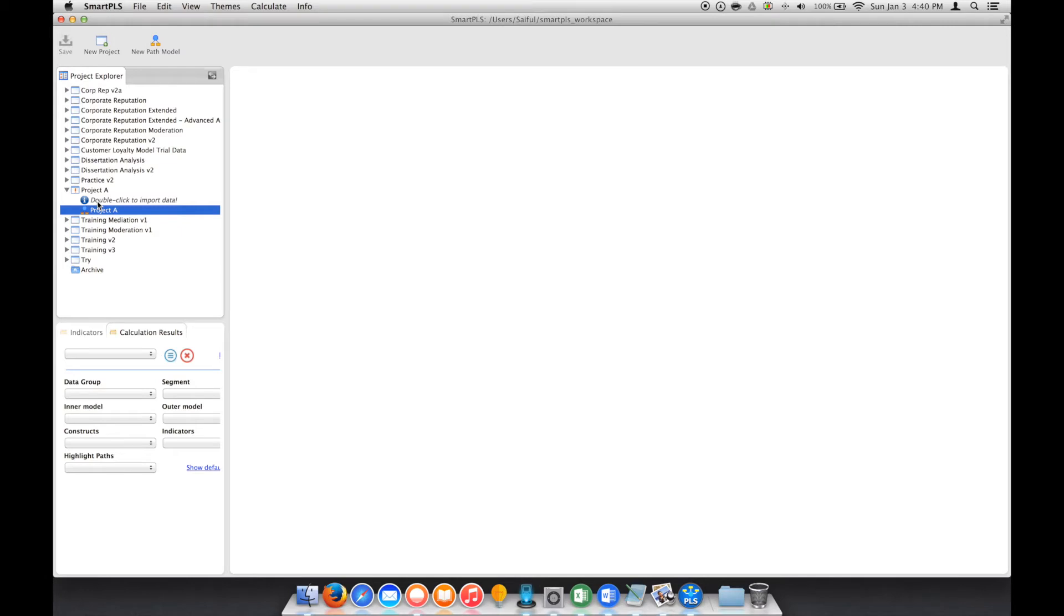is they call double click to import data and also a Project A. In this case, we wanted to use the previous